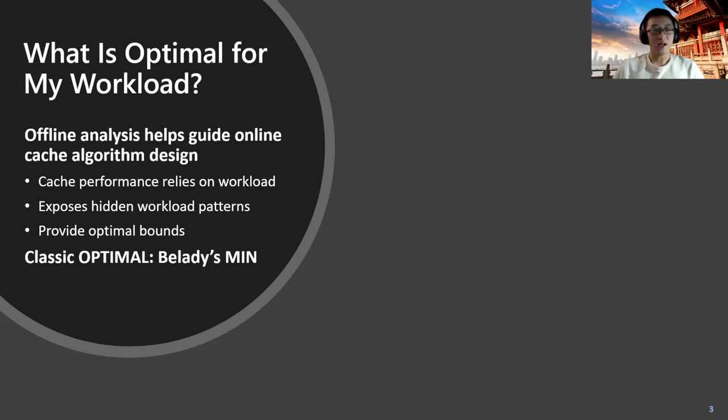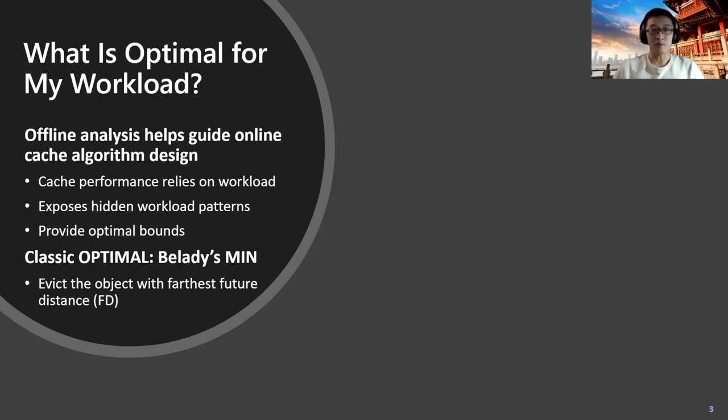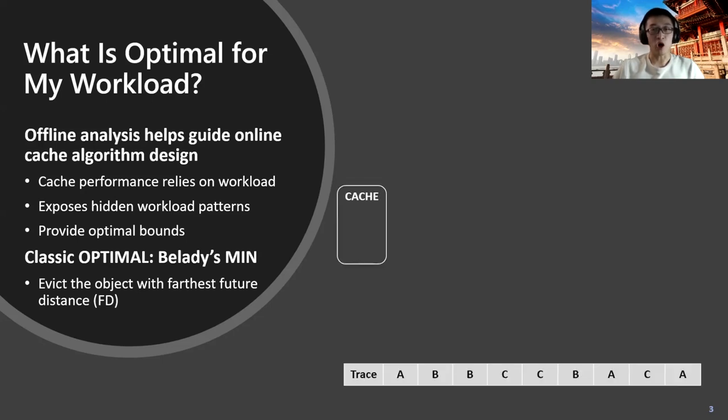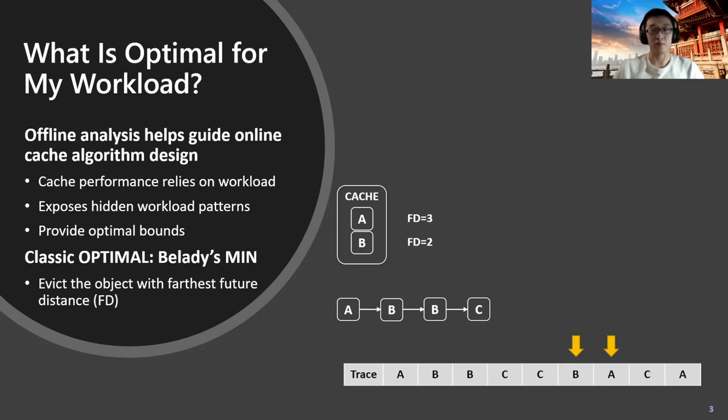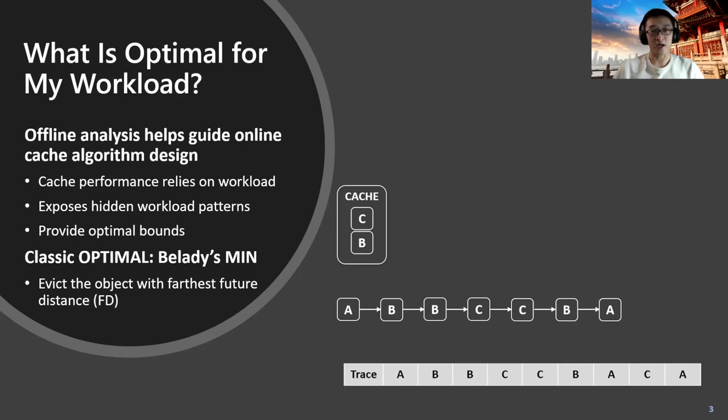A classic optimal algorithm is Belady's MIN algorithm. The general idea is to evict the object with the farthest future distance. Let's look at an example of a two-way cache and see how Belady works. When object C is requested, it will check all objects in the cache and see the future access of them. A will be accessed later than B, so the cache will choose to replace A with the new object C. When A is requested again, B will not be requested, so it will be replaced.